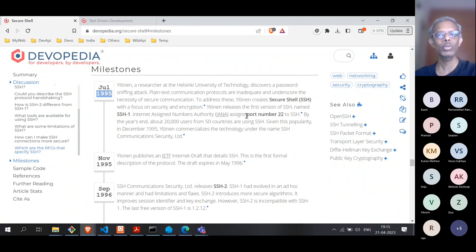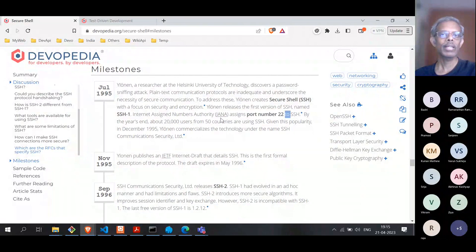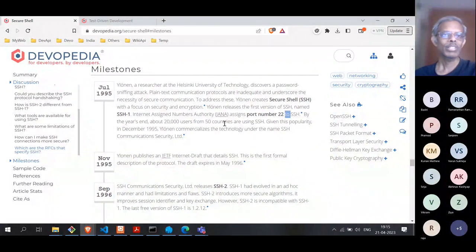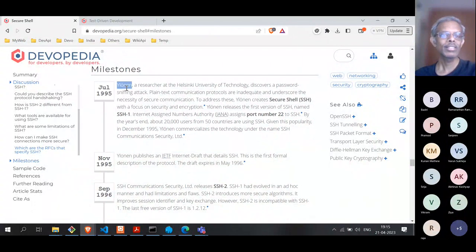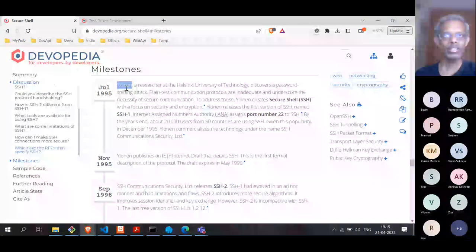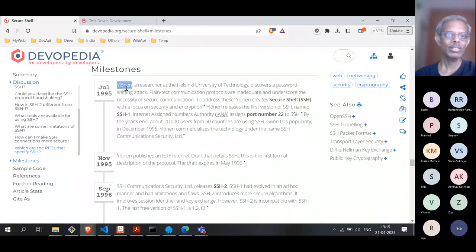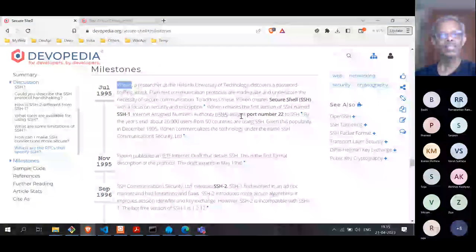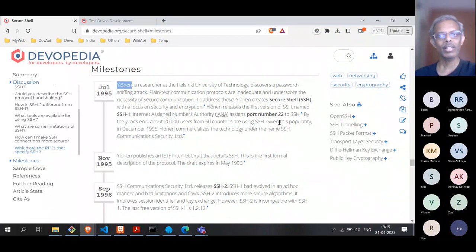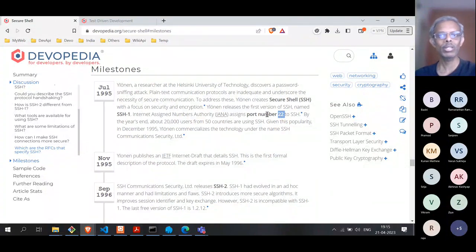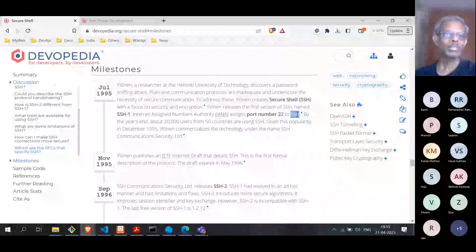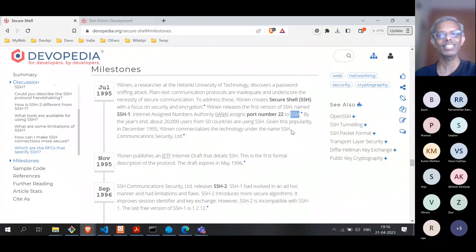SSH has been assigned port number 22. Getting a port number from IANA today is not trivial — there is a process. But the history behind SSH's port assignment is almost unbelievable. The inventor was going to release SSH the next day on a Usenet group. The day before, he sent a mail to IANA saying he was tentatively using port 22 and would it be useful if they could assign it. The very next day he got a reply saying port 22 was assigned to SSH.